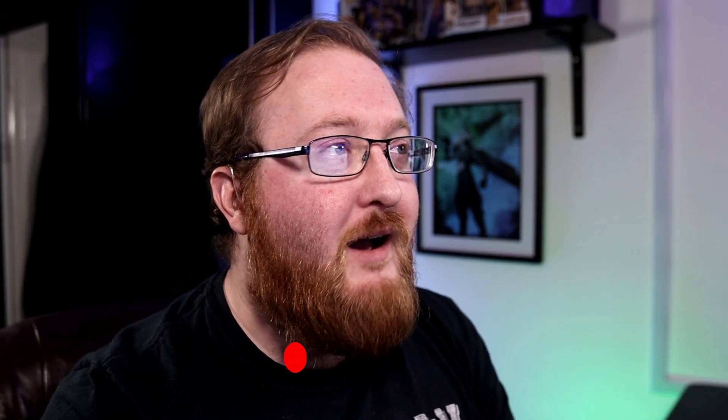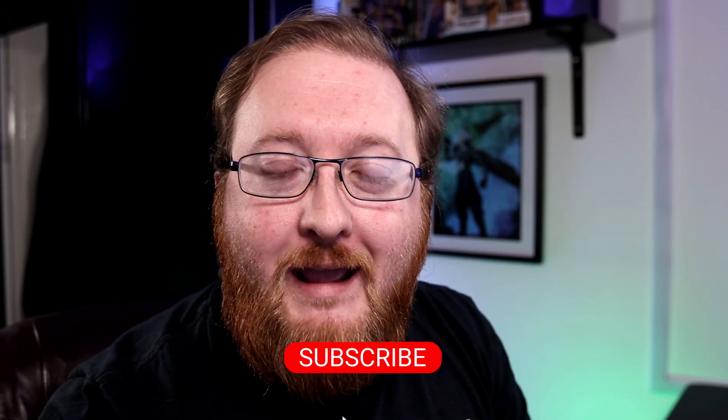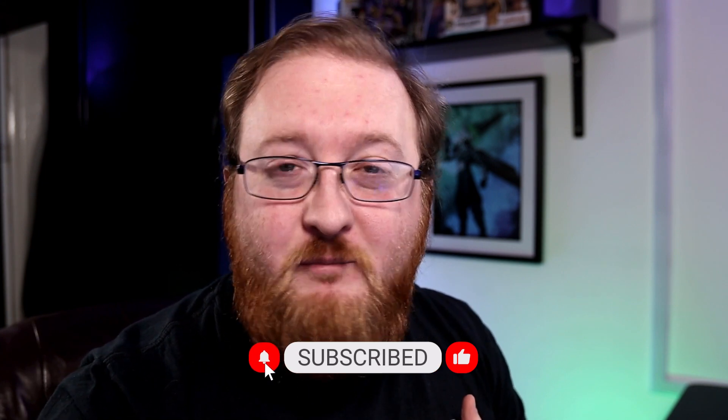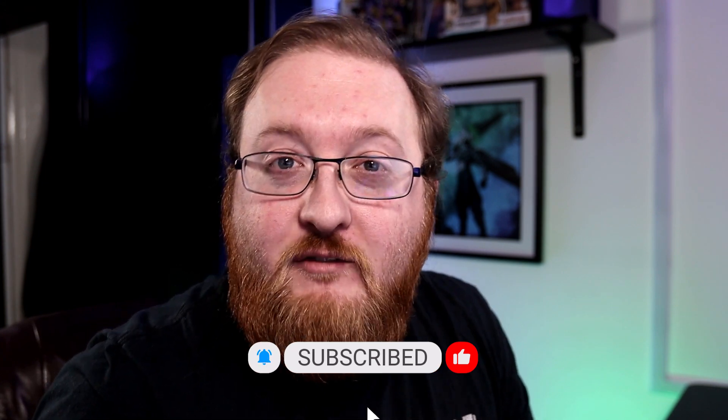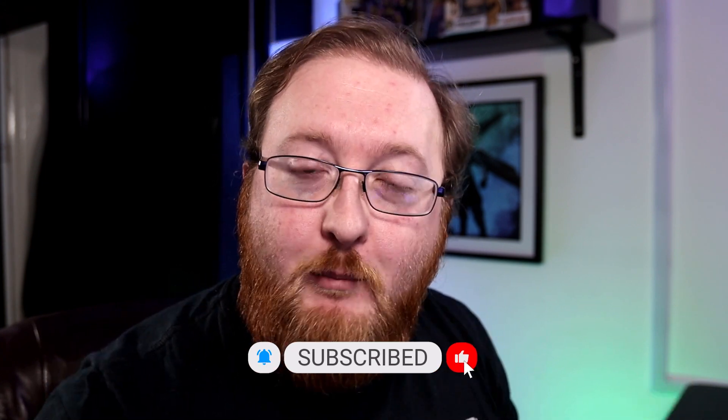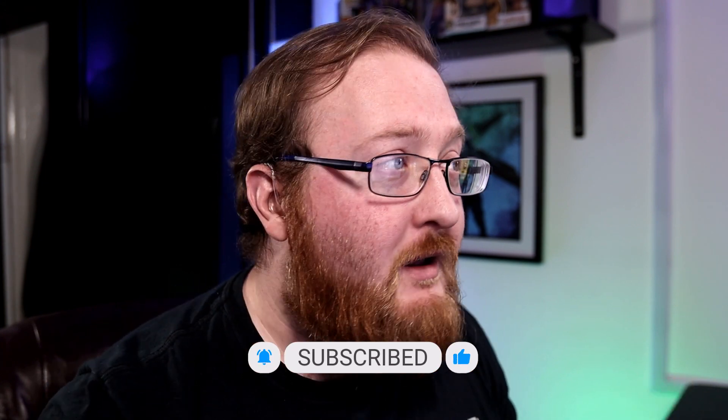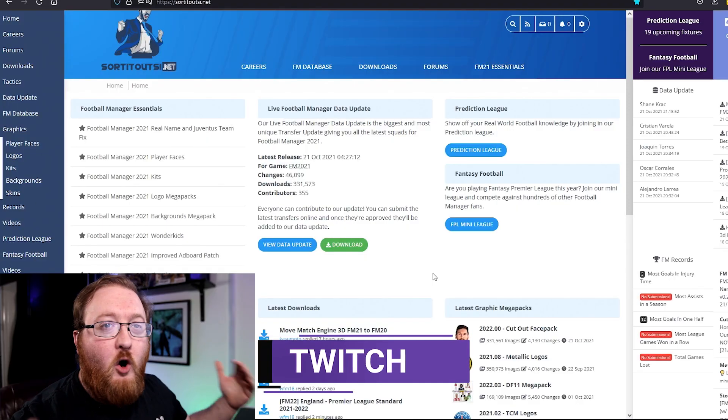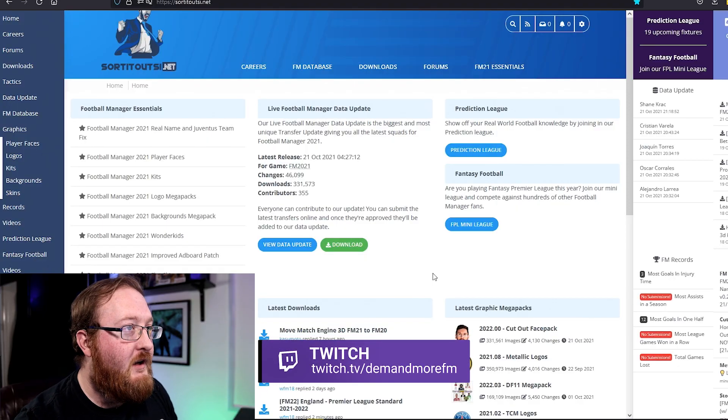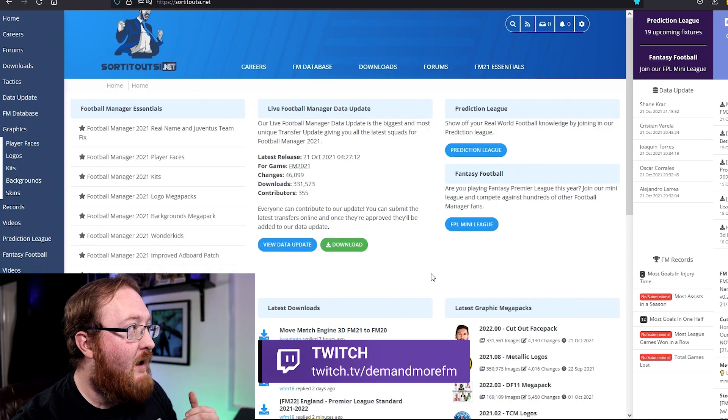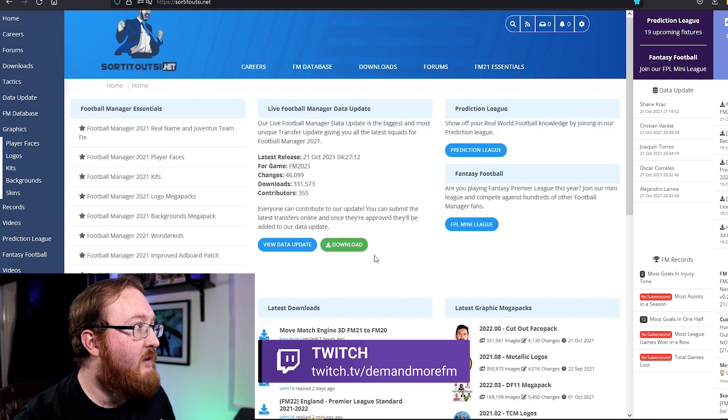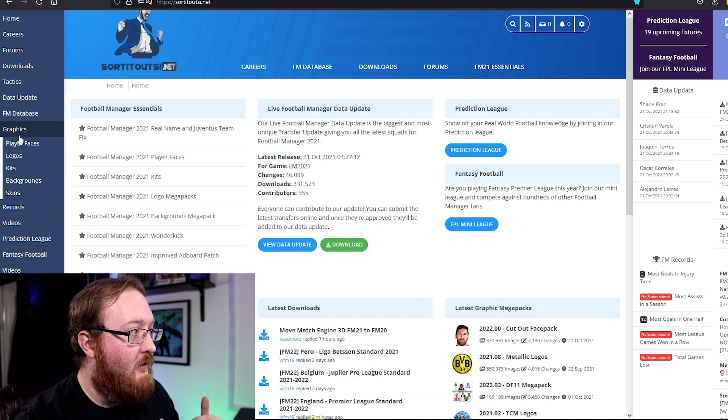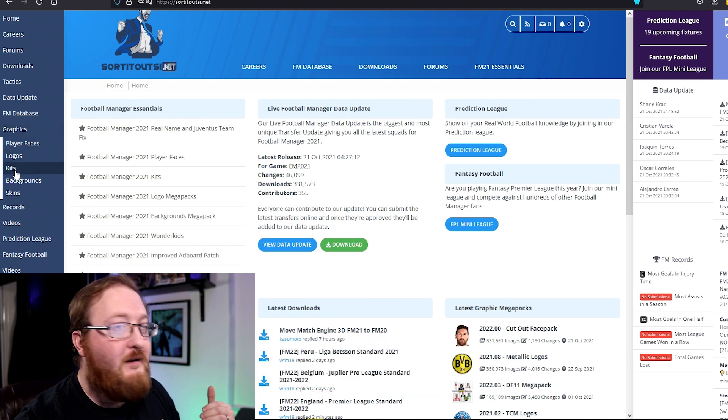So again we start off at the Sort It Out SI website. This is my personal favorite place to get my graphics from so this is where I'm going to get my kits from. We are on the home page here and I am going to go to the left hand side and select under graphics kits.